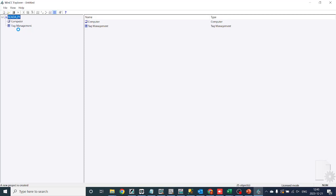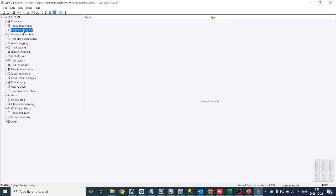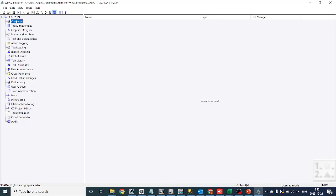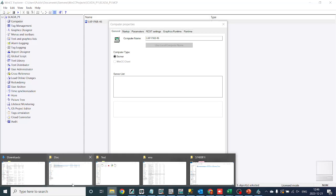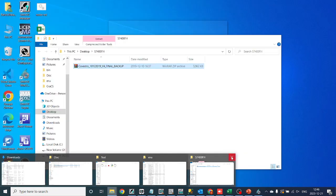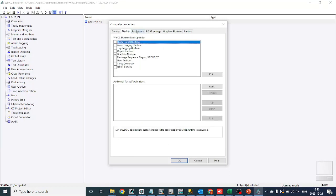Once the project is created, you can access the following features: Tag Management — configure and manage tags representing process variables. Graphic Designer — create HMI screens with graphical elements and animations. Communication Configuration — set up communication with PLCs and other devices. Alarm and Event Configuration — configure alarms and events for abnormal conditions. User Administration — manage user roles, permissions, and access rights. Recipe Management — configure and manage recipes for batch processes. Archiving Configuration — set up data archiving for logging historical data. Scripting and Programming — implement custom logic using scripting languages.